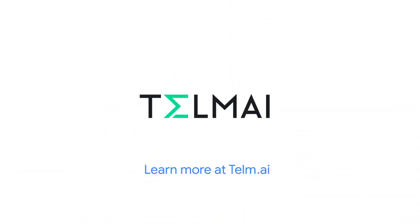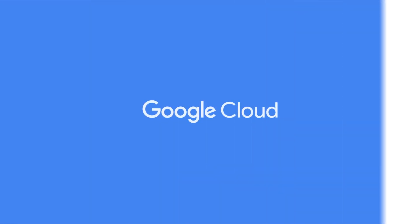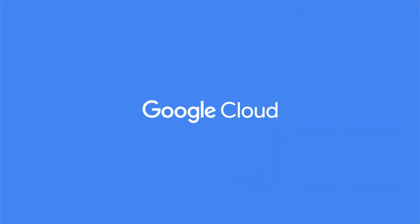Learn more at telm.ai. Thank you for supporting Google Cloud and our partners.